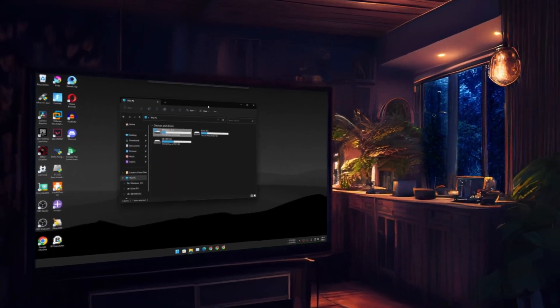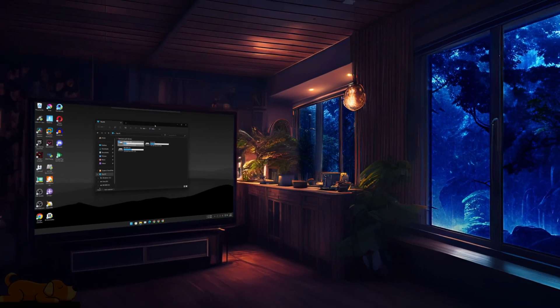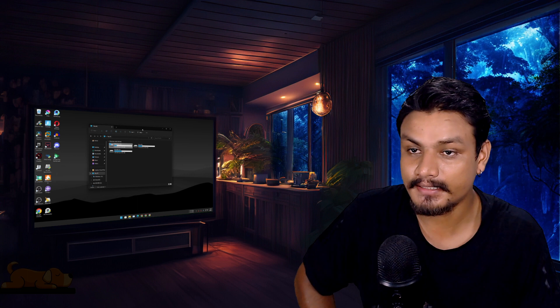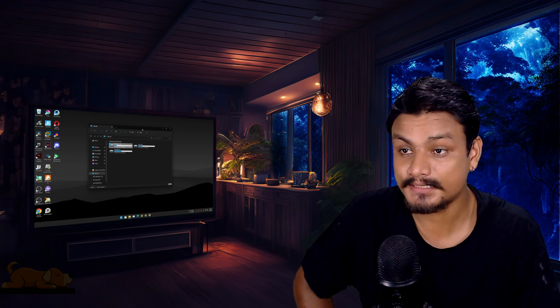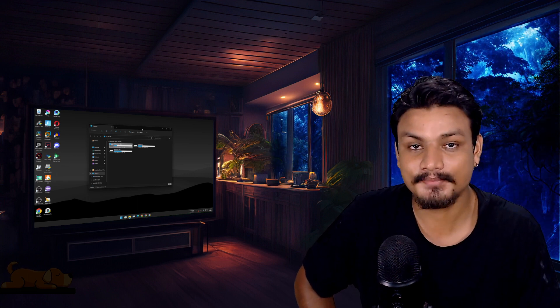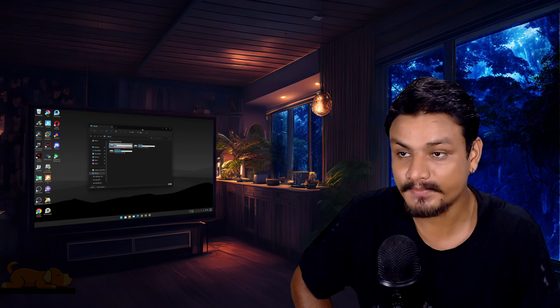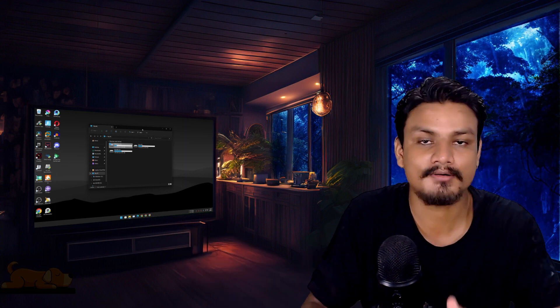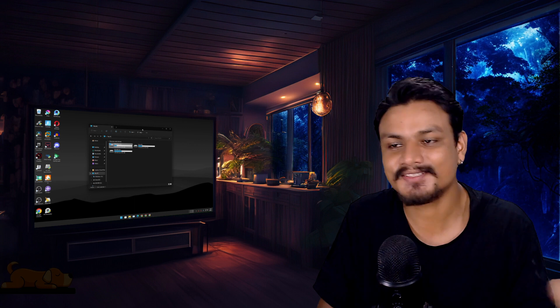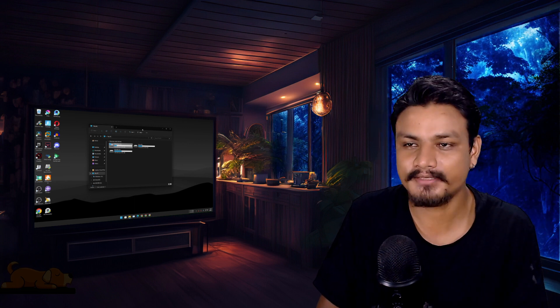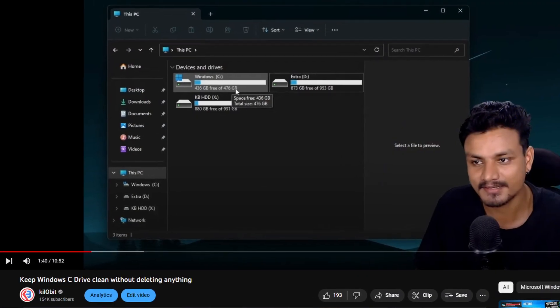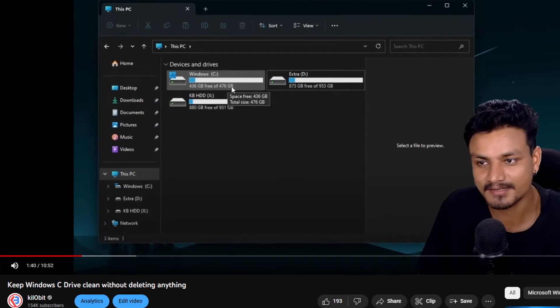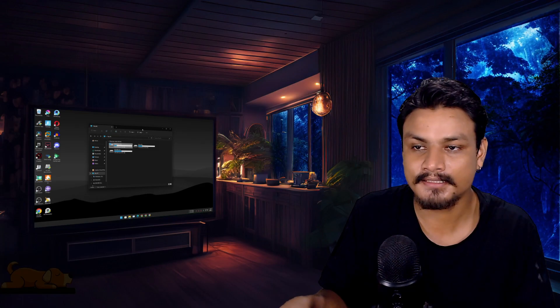This is my ultimate Windows 11 setup. I know from outside it looks normal, but deep inside there is something special going on which makes this an ultimate Windows 11 setup or installation. This is actually an update video of my previous video which I made almost a month ago.